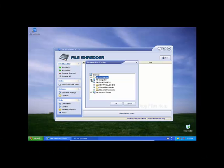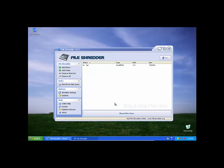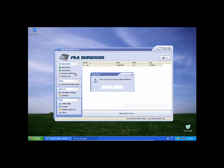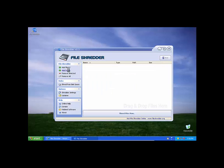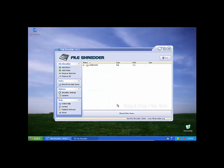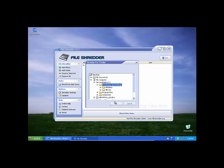And that will be my computer. Let's see, just C and ShredFile. Actually, not C - what we're going to do is add Windows, add folder, My Computer, C, and then Documents.